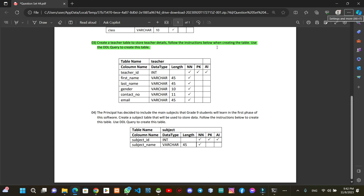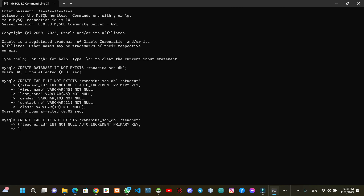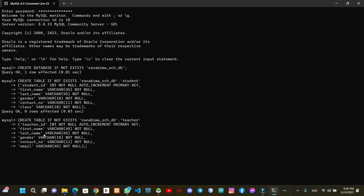I will show you the teacher details added to the table, the dataset for DDL. I will show you the DDL structure for the teacher table. We will add a teacher ID with data type, auto increment, and primary key. We will add columns for first name, last name, gender, contact number, and email. We will run it and add the query successfully.